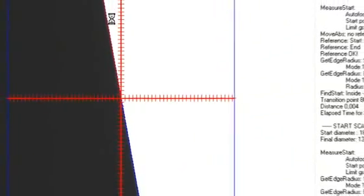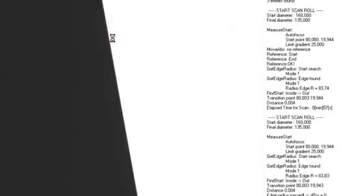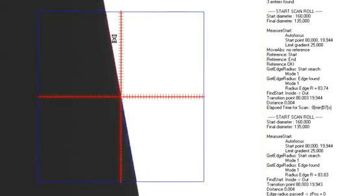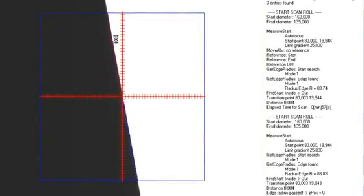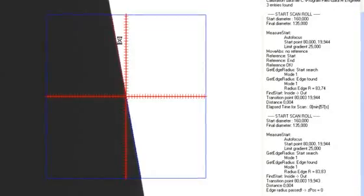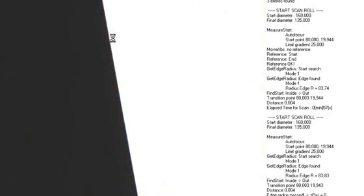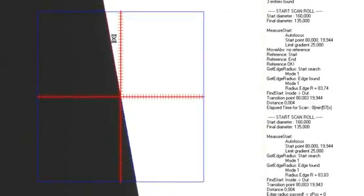The operator should observe the camera window while the roll is being scanned. If any dirt is visible during the scanning, the process should be interrupted, the roll cleaned, and the scanning restarted before the cleaned area.